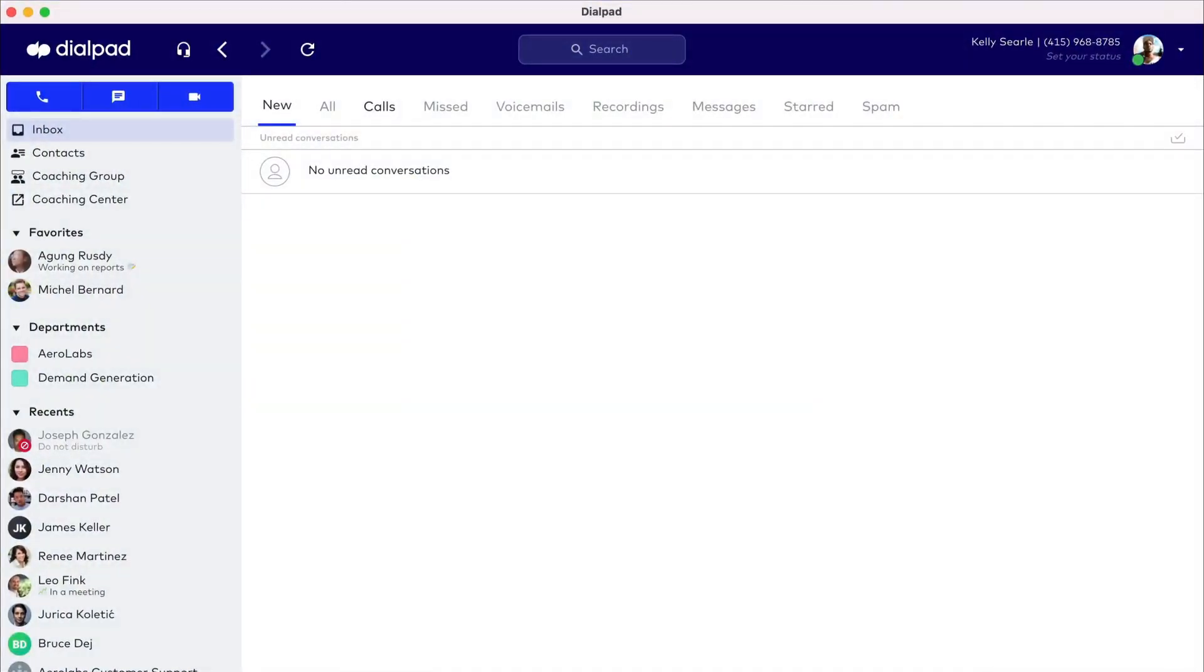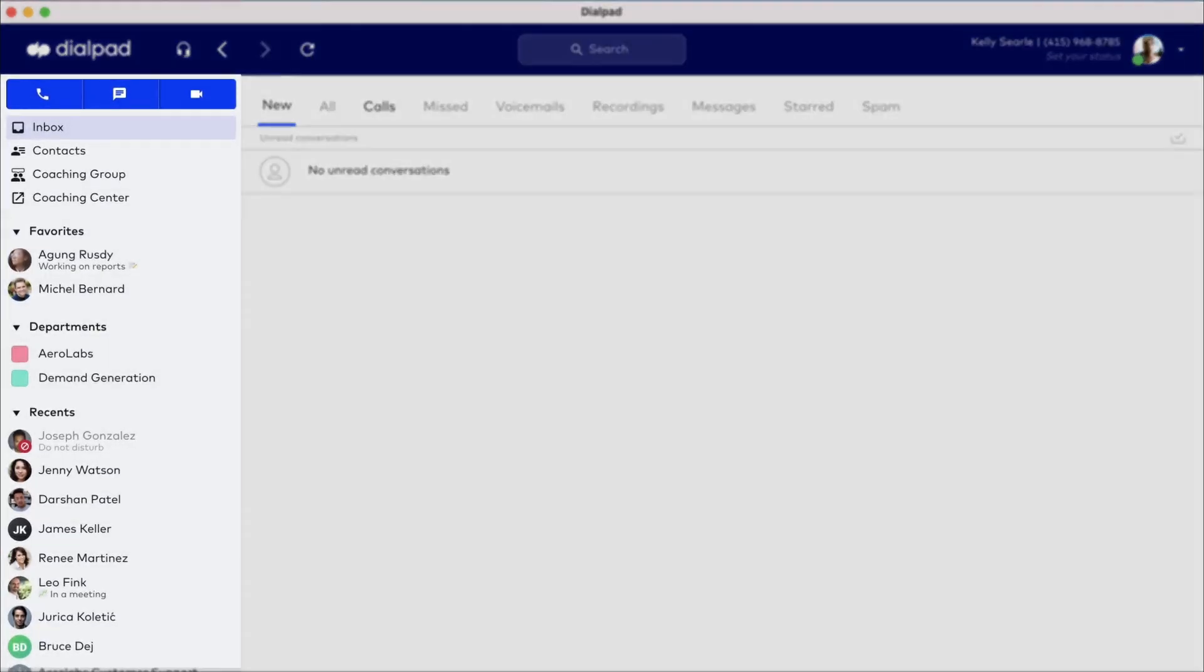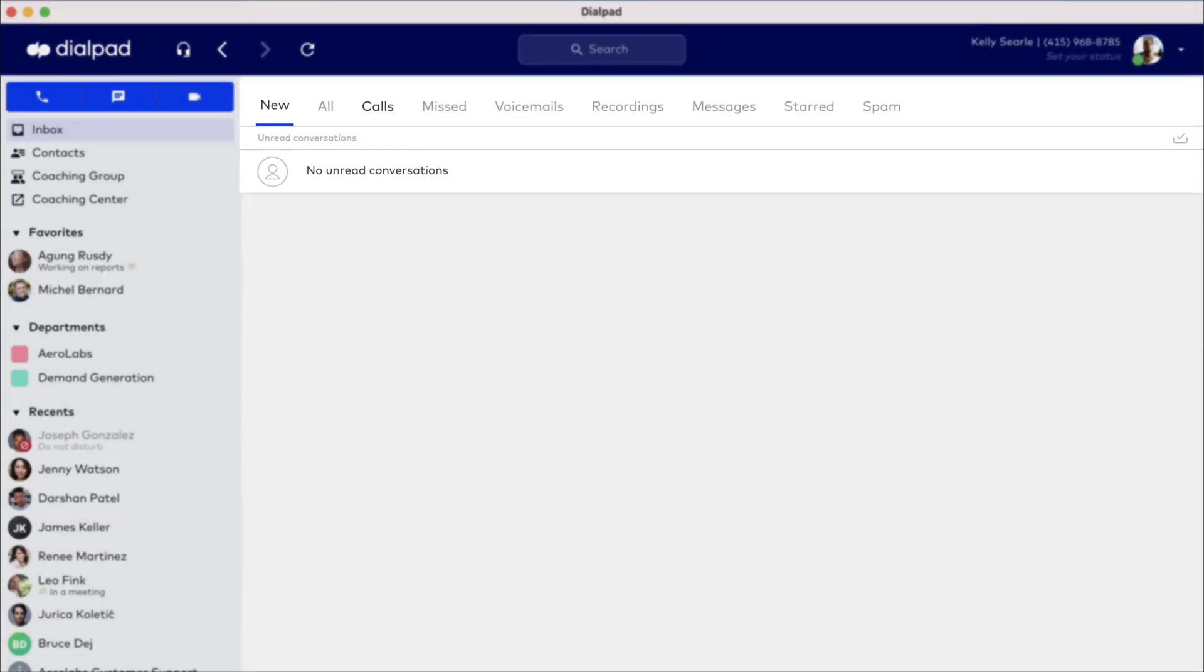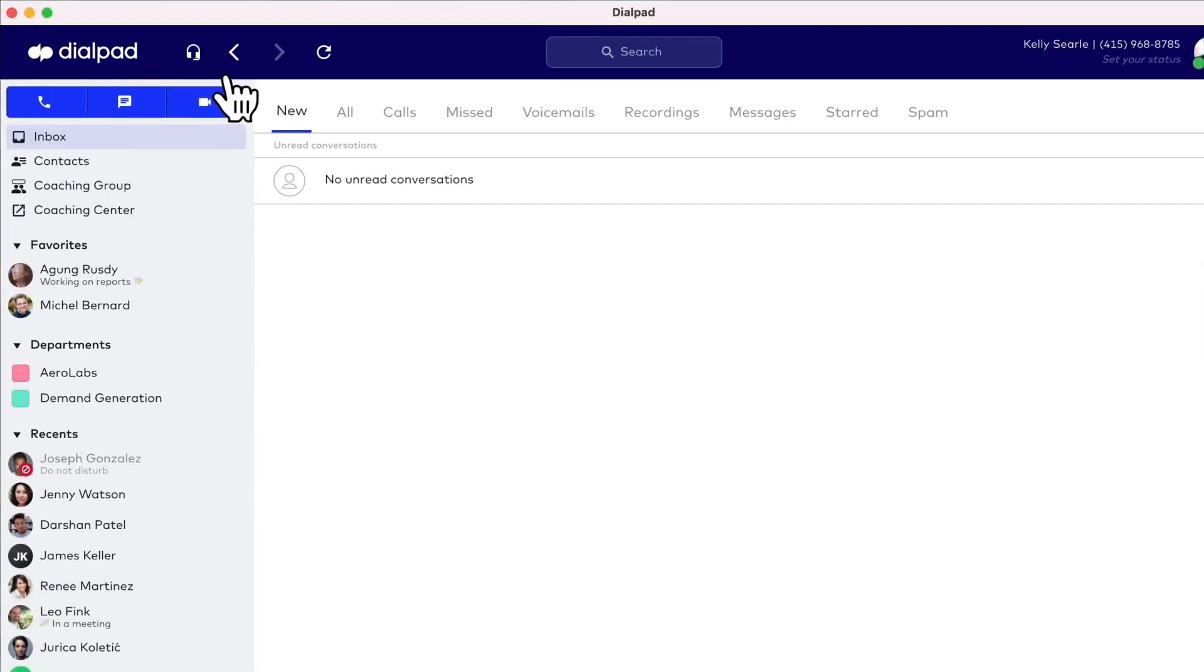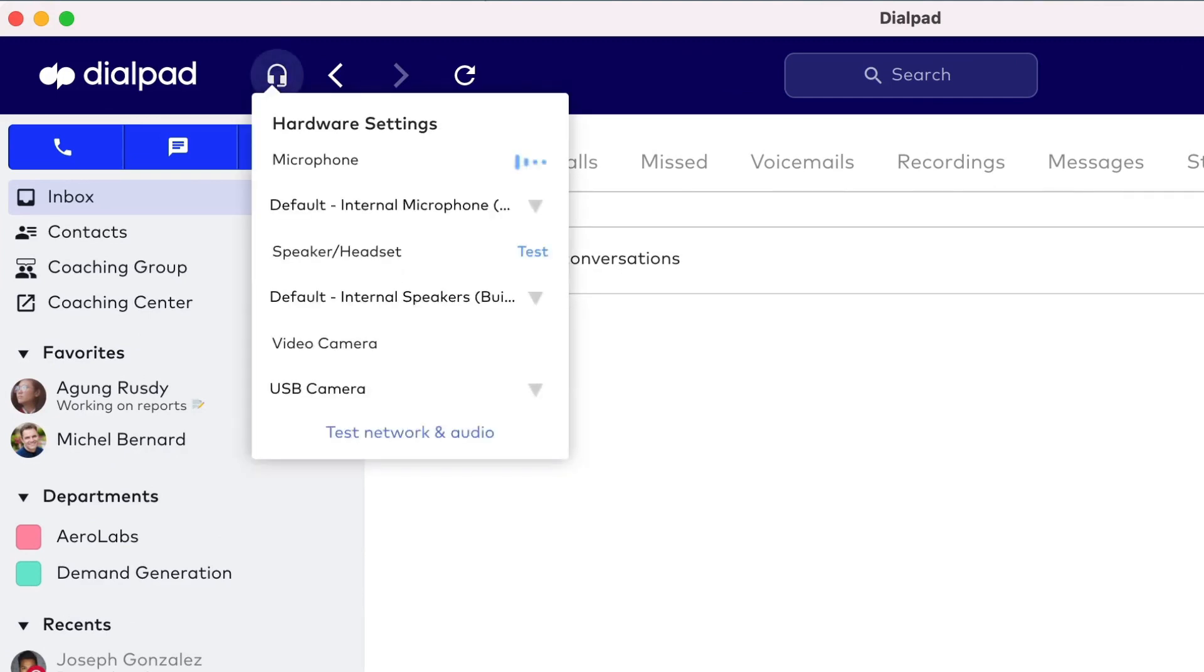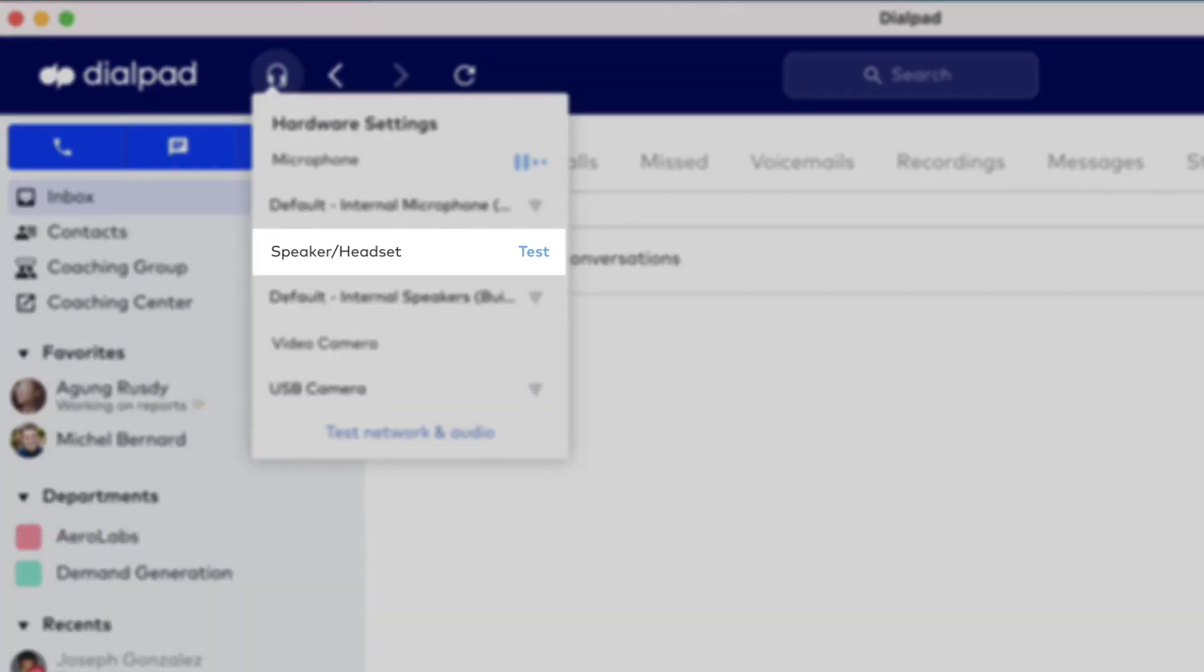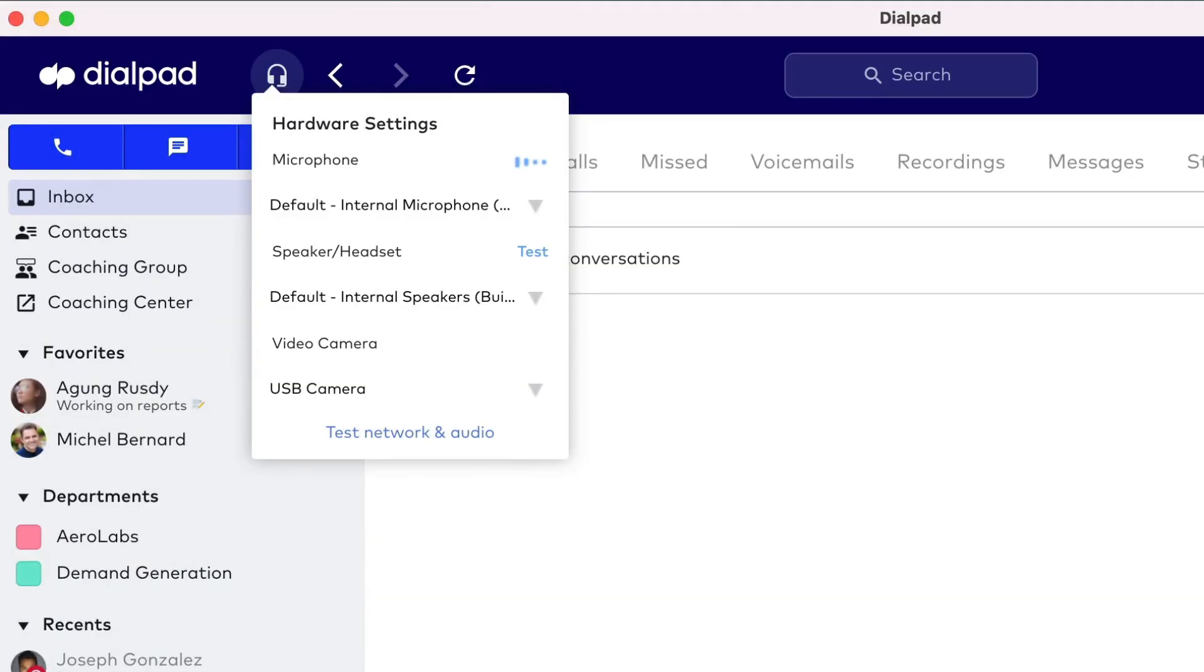Open the Dialpad app and you'll see the header, sidebar, and your inbox. Let's start with the header. In the header, access audio settings to determine the microphone, speaker, and camera used by the Dialpad app. You can also test audio settings to see if these components are working properly and then make adjustments optimizing call quality.